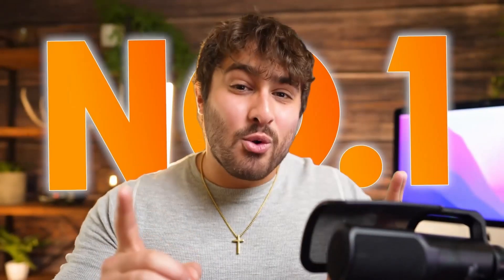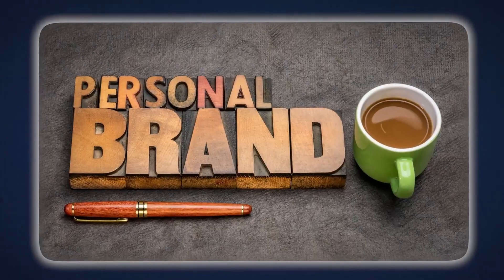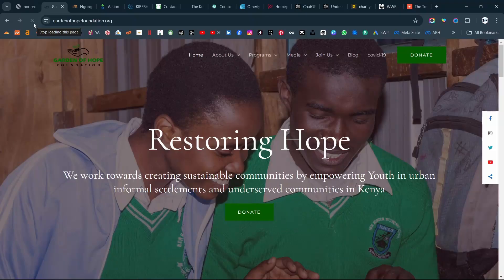Having a website is the number one most important thing that you can do for your business or personal brand in 2024. Welcome back to another website case study video. Today's case study is going to be on the Garden of Hope Foundation website.